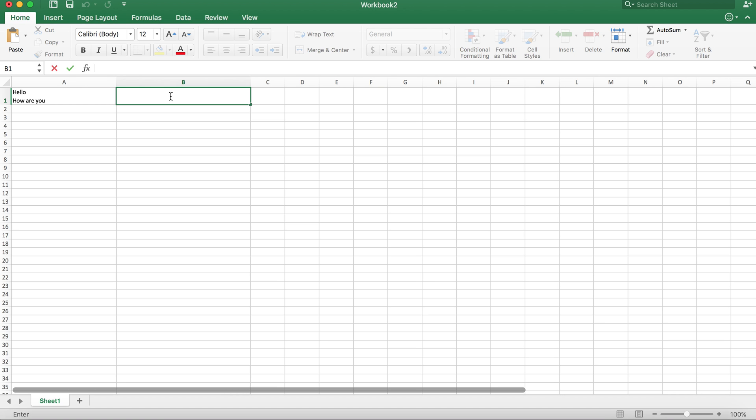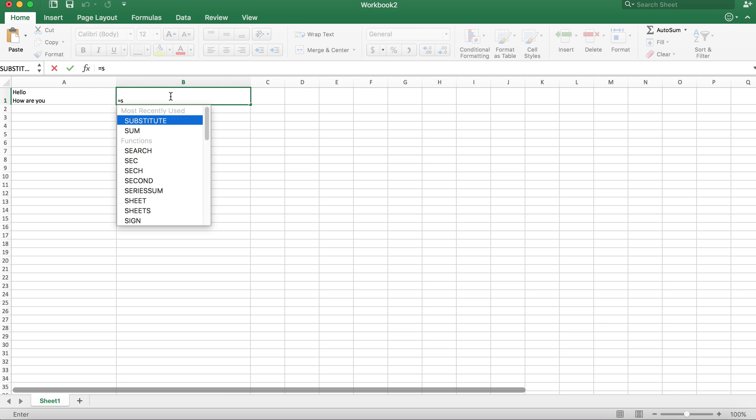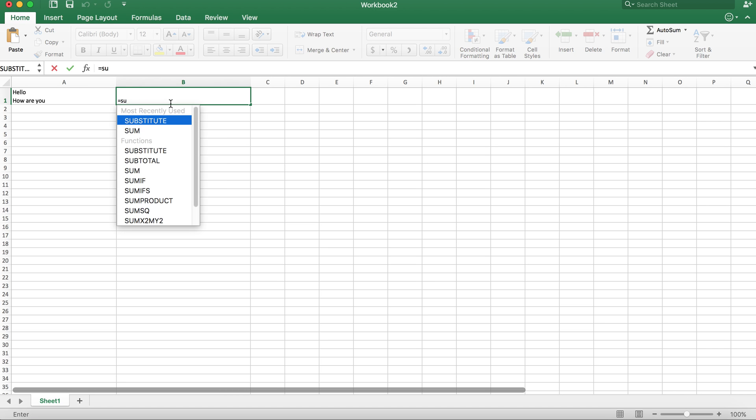All you're going to do is you have to select one formula here. It's called the substitute formula. After you select substitute,